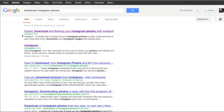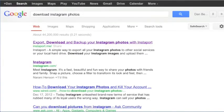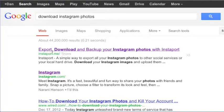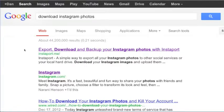They're your photos, so you might as well have them. So you need to go to this site here, instaport.me, or just Google download Instagram photos and it will be the first one that comes up.